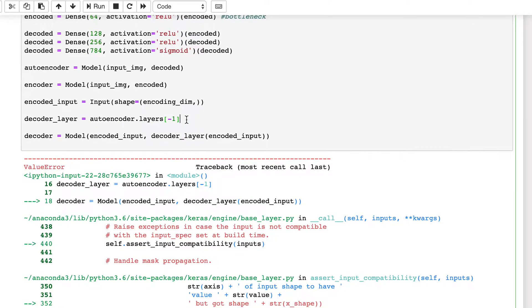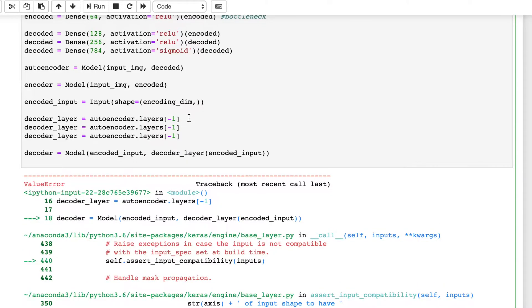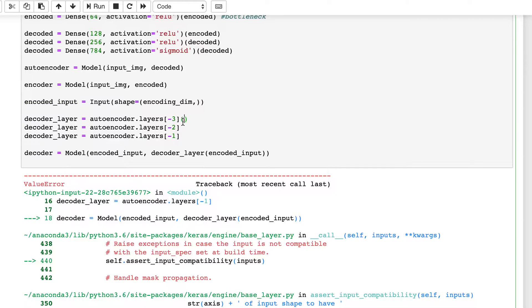So we will have a few of these, and let's make it minus three, then minus two, and here we can put this input encoded.